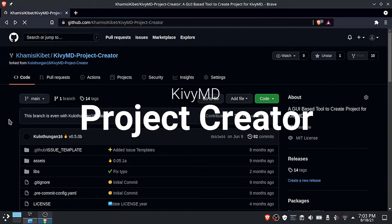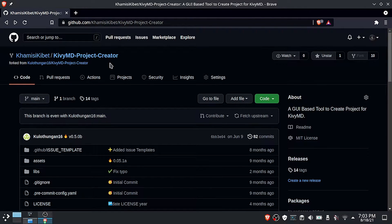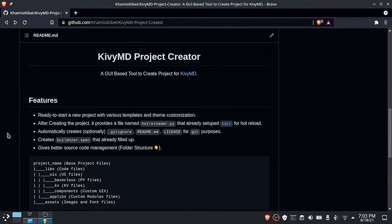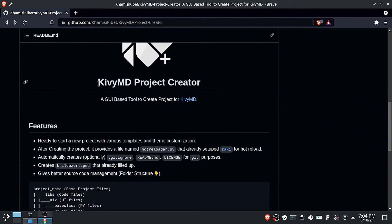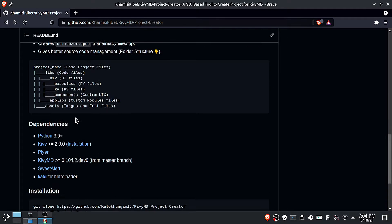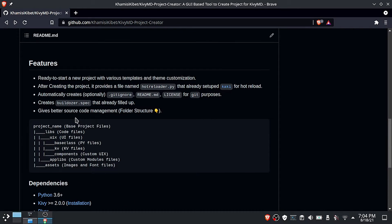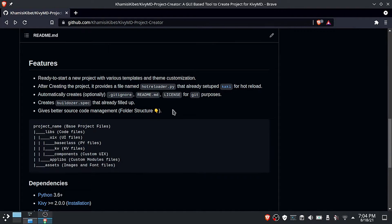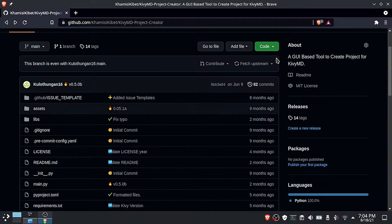Welcome to today's video where we will be looking at the Kyvee MD project creator tool. This is a great tool that will help to simplify your Kyvee project creation and it is available for free download. I will leave the download link in the description below. So let me take you through the installation process, then later we will see how you can use this tool to set up your Kyvee project.